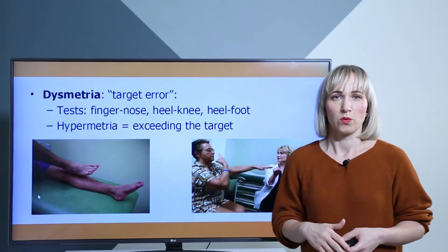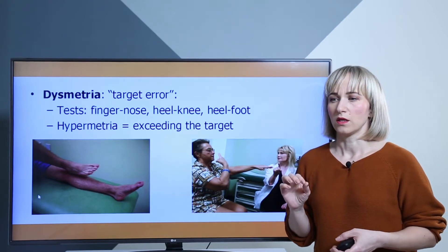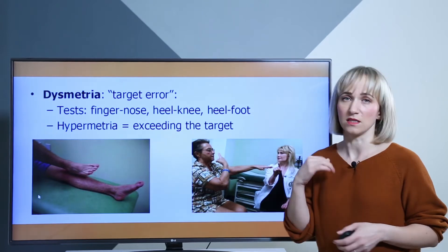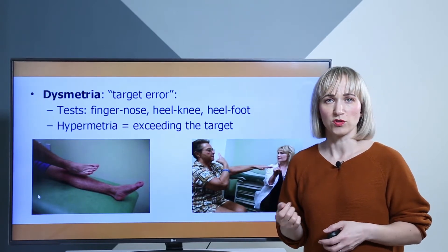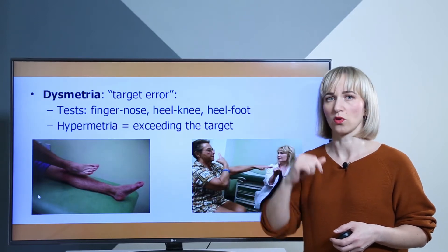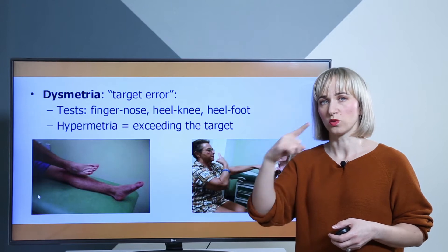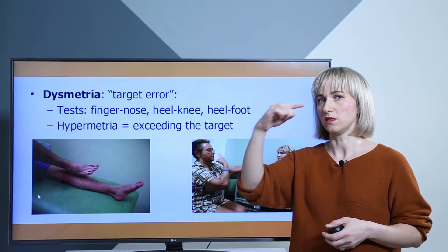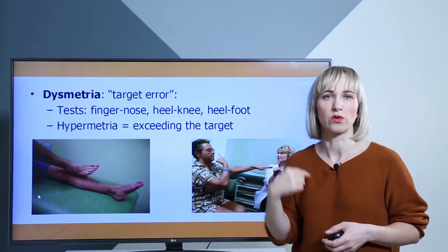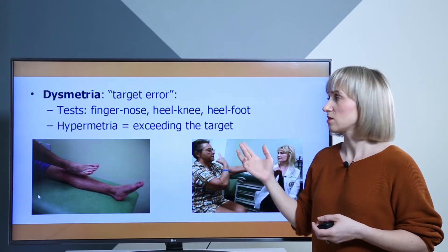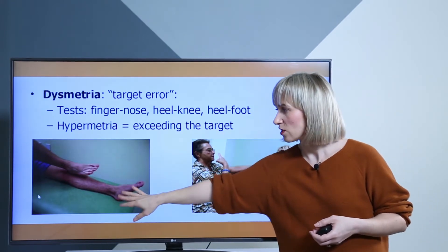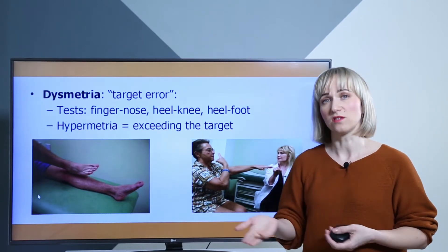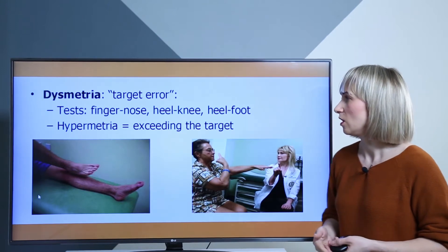Then we have dysmetria, which is a target error. Typical in cerebellar pathologies is hypermetria — exceeding the target. You can test this with the finger-nose test: the patient closes his eyes and brings his finger to his nose. With cerebellar disorders, you will see the patient overshooting toward the eye or forehead. You can also use the heel-to-knee or heel-to-foot test to observe the same hypermetria.